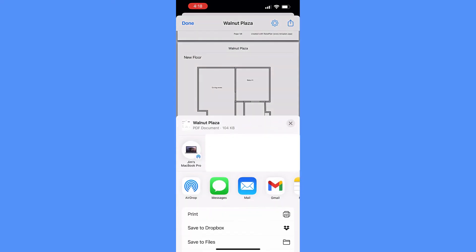Tap the action button next to settings to send this report via email or text to a contractor, flipper, remodeler, or customer easily.